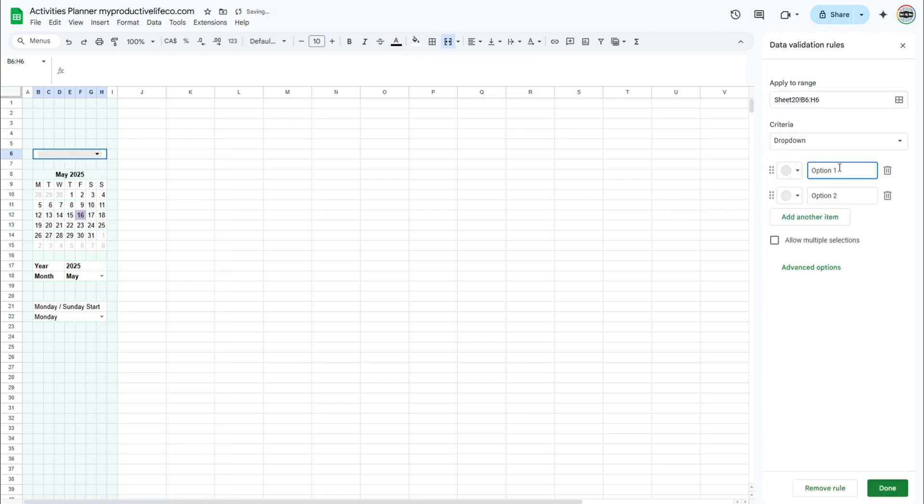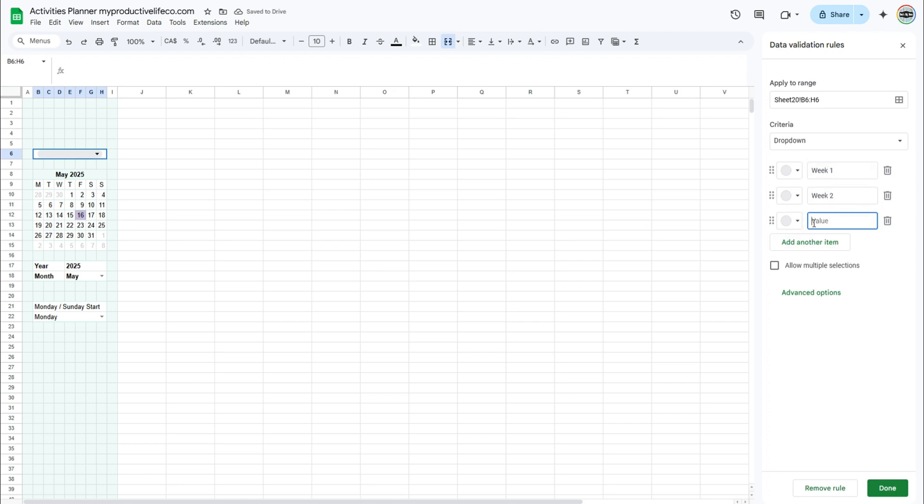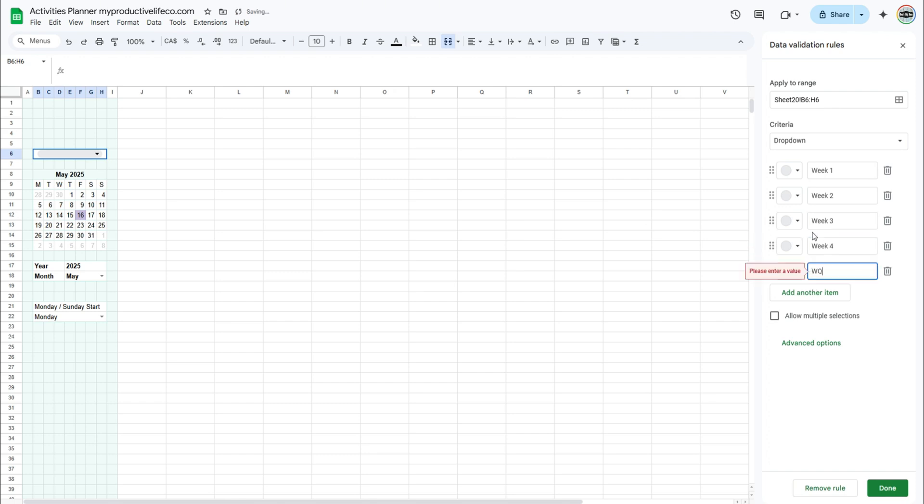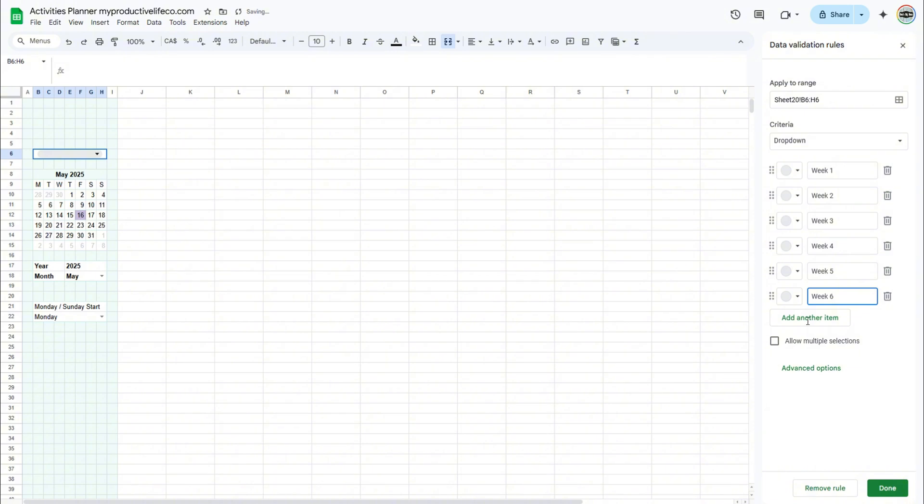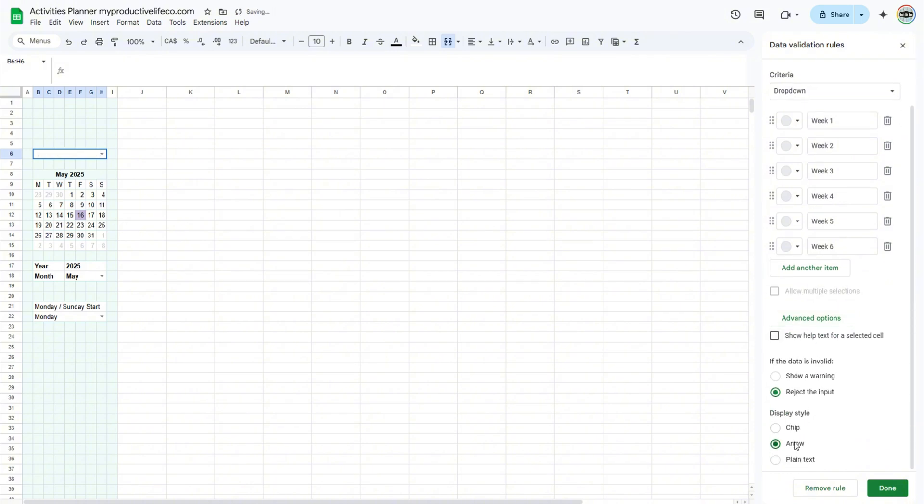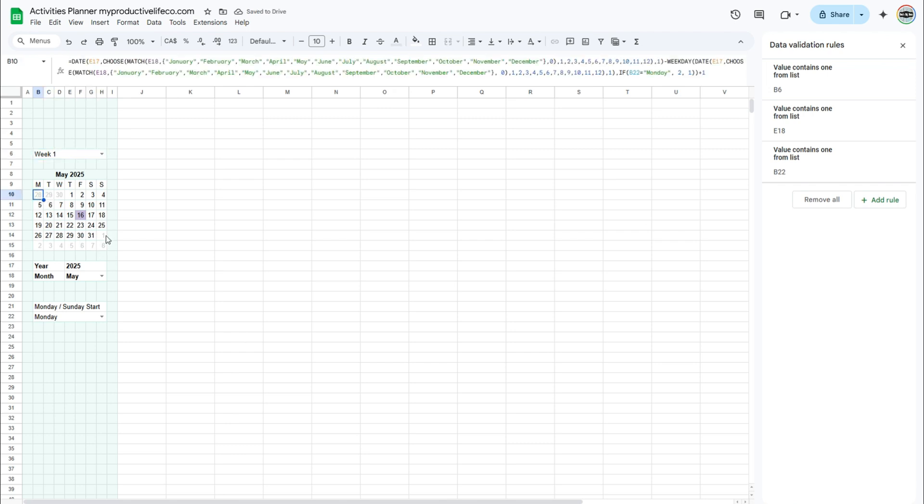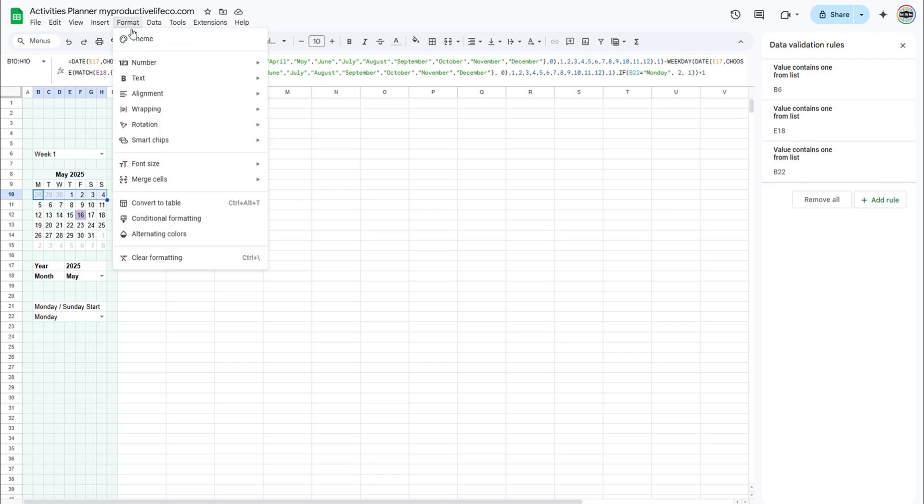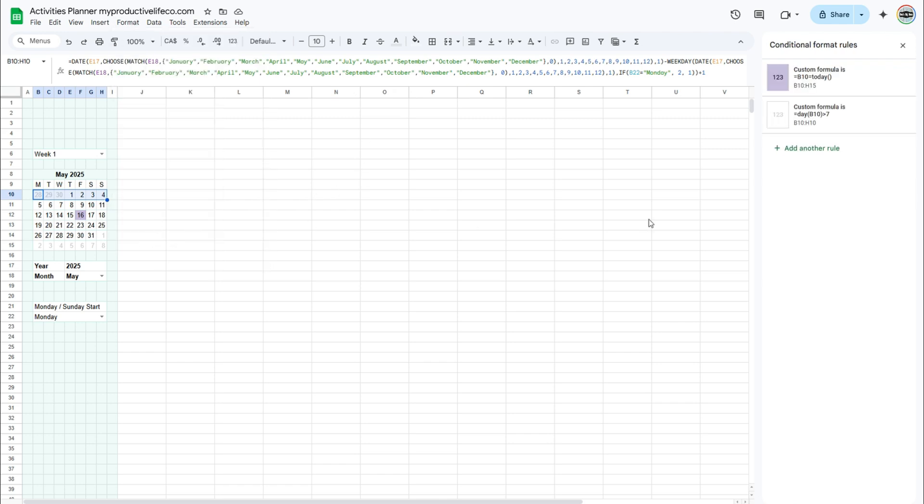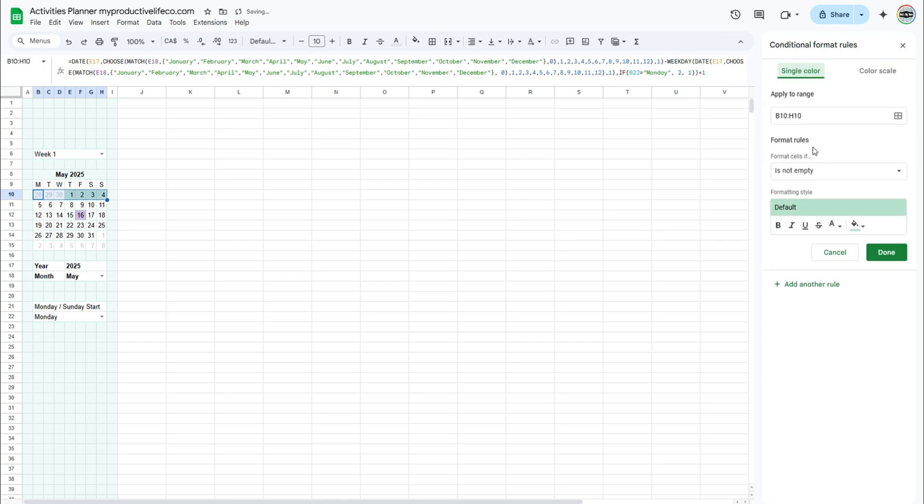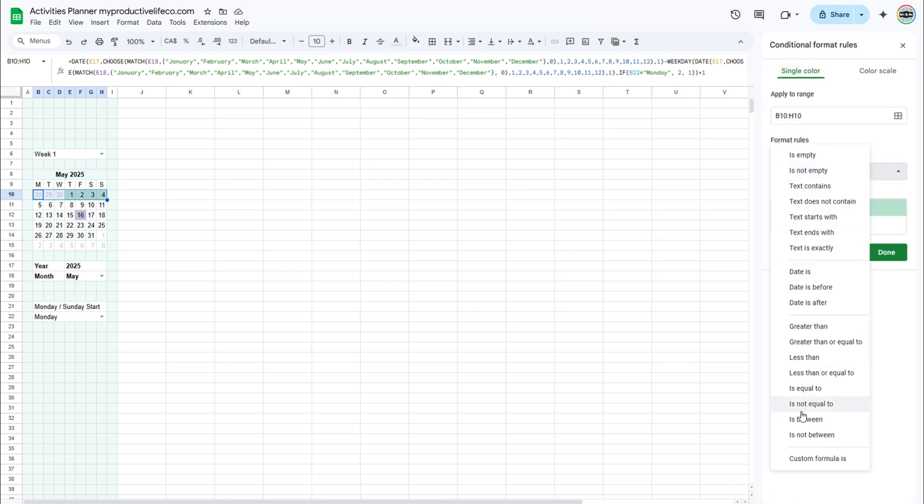Select advanced options, then under display style, select arrow. To highlight a week based on the week drop-down selection, select the cells for the first week. Go to format, then conditional formatting. Click add rule. Choose custom formula is. Then enter this formula for the first week.